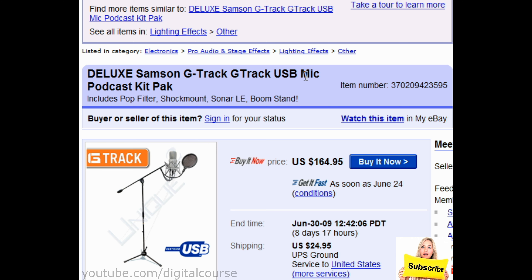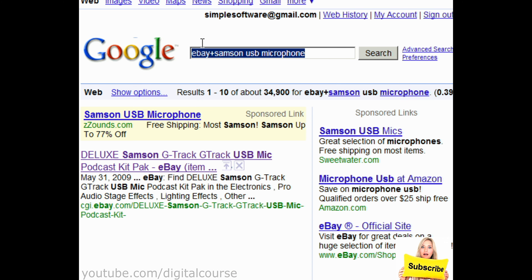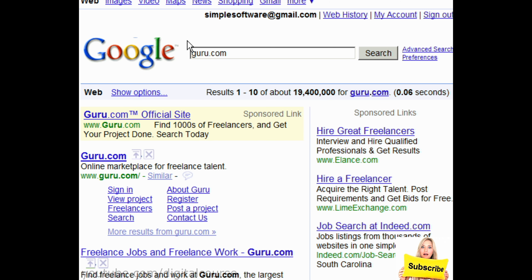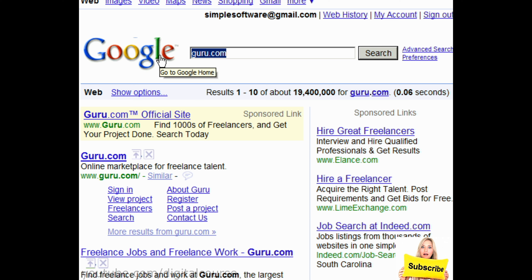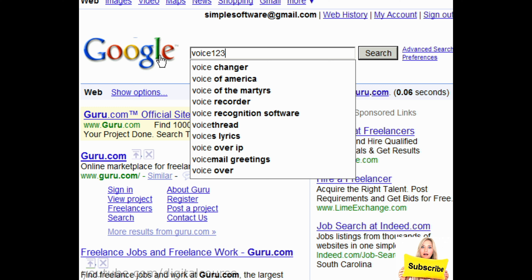If you want to hire a voiceover talent, here's how to do it. If you go to Google, you can go to places like guru.com — that's a great place to find voiceover talents, and I've personally found a lot of good talent there. Another place would be elance.com, and another good place is voice123.com.